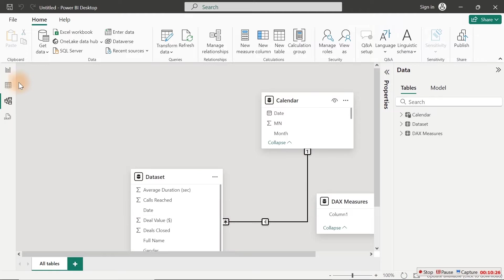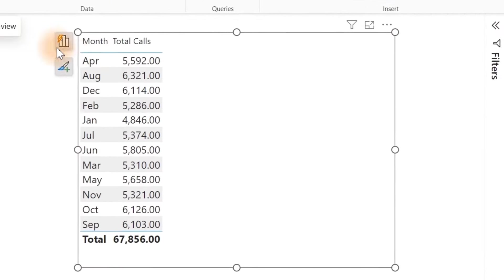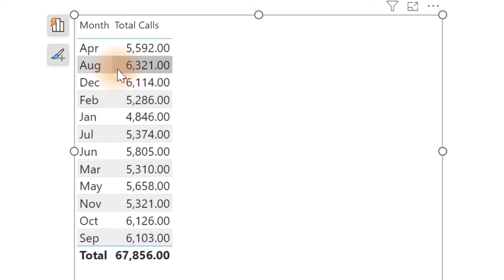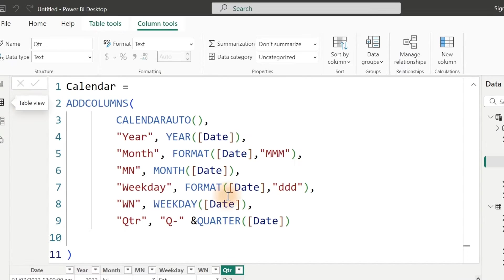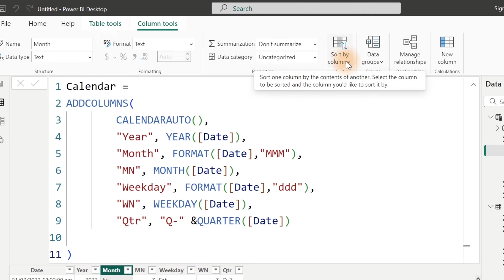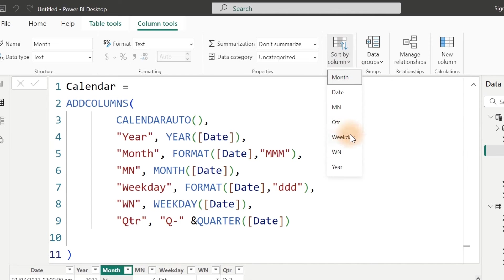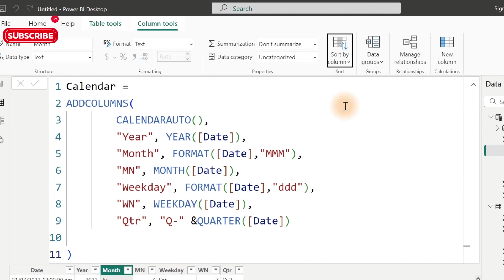Can you see it right now? It's now working well. It's not giving us repetition of the grand total, but still something is a little bit wrong. Look at our Month — it's starting from April and ends in September. That was why I added a Month Number. If we go back, click on the Month column, go over to Column Tools and Sort By Column, then click on Month Number — 'MN' for Month Number — and that will definitely do the work for us. We can do the same thing for our Weekday, sorting by Week Number.